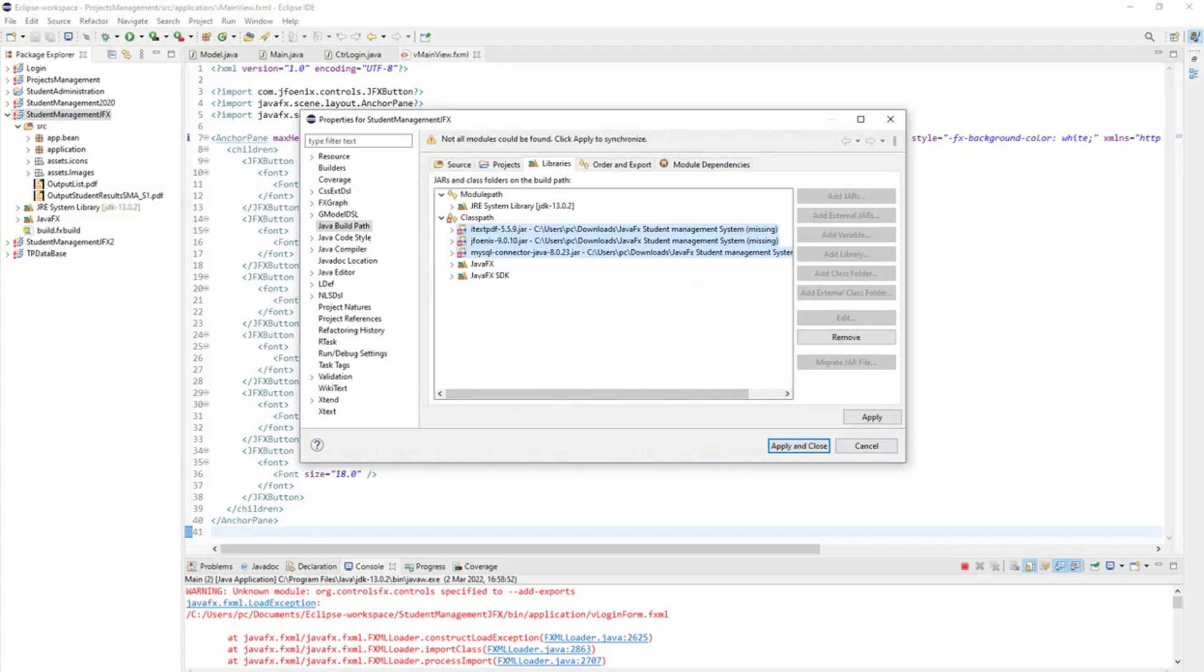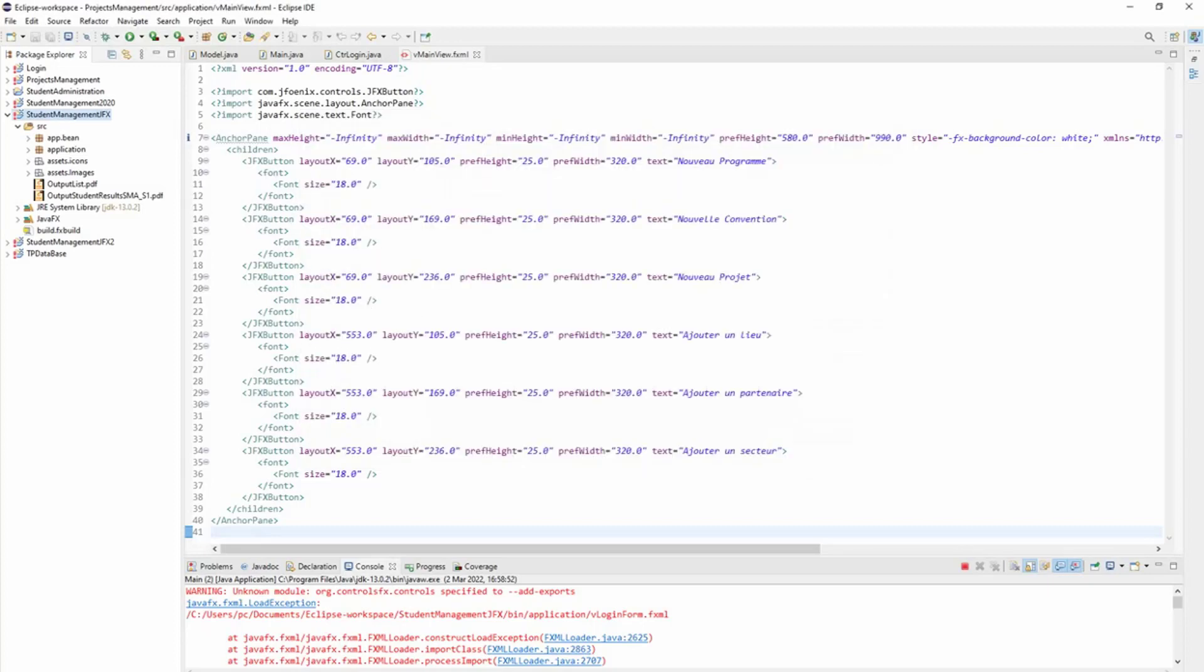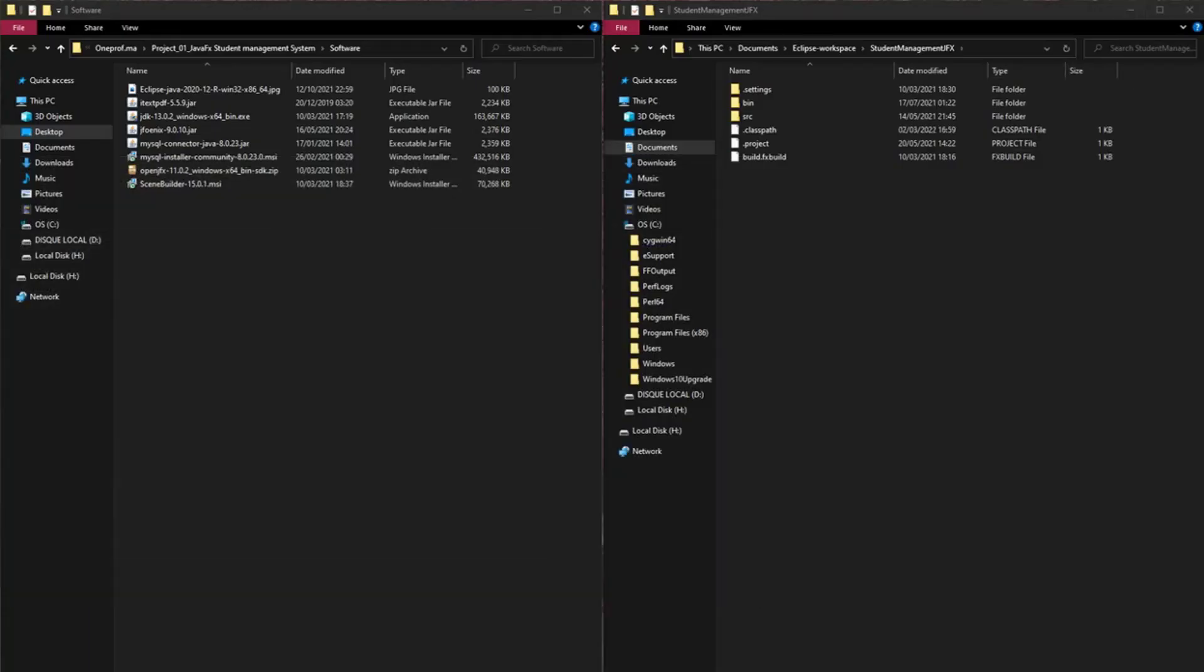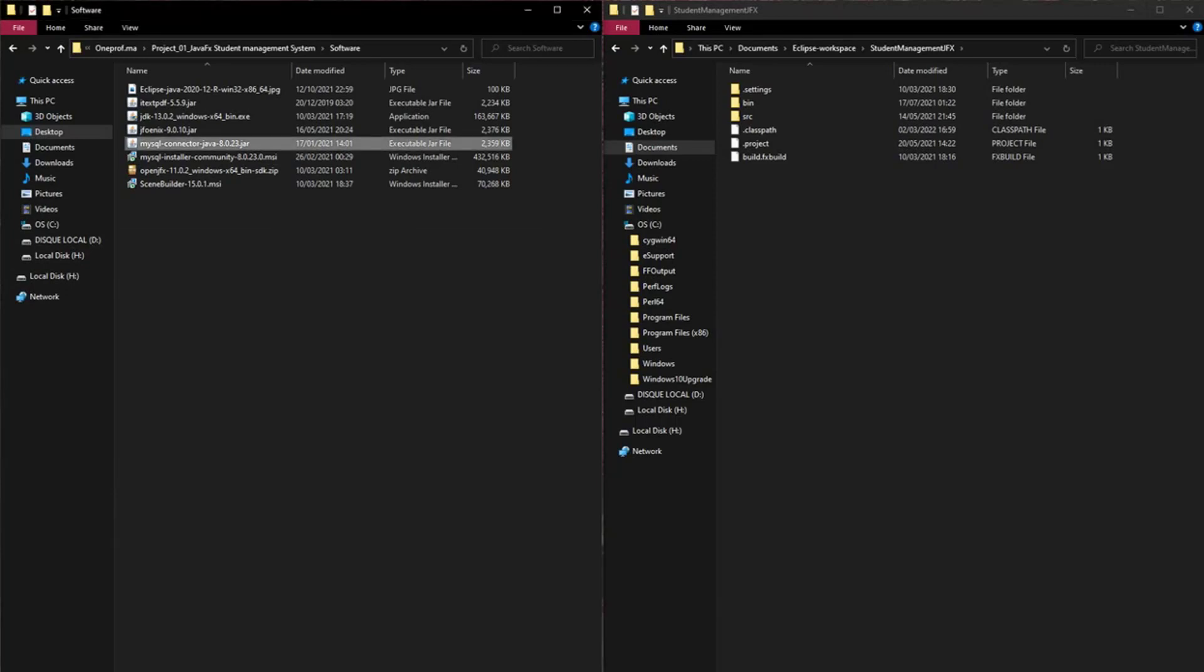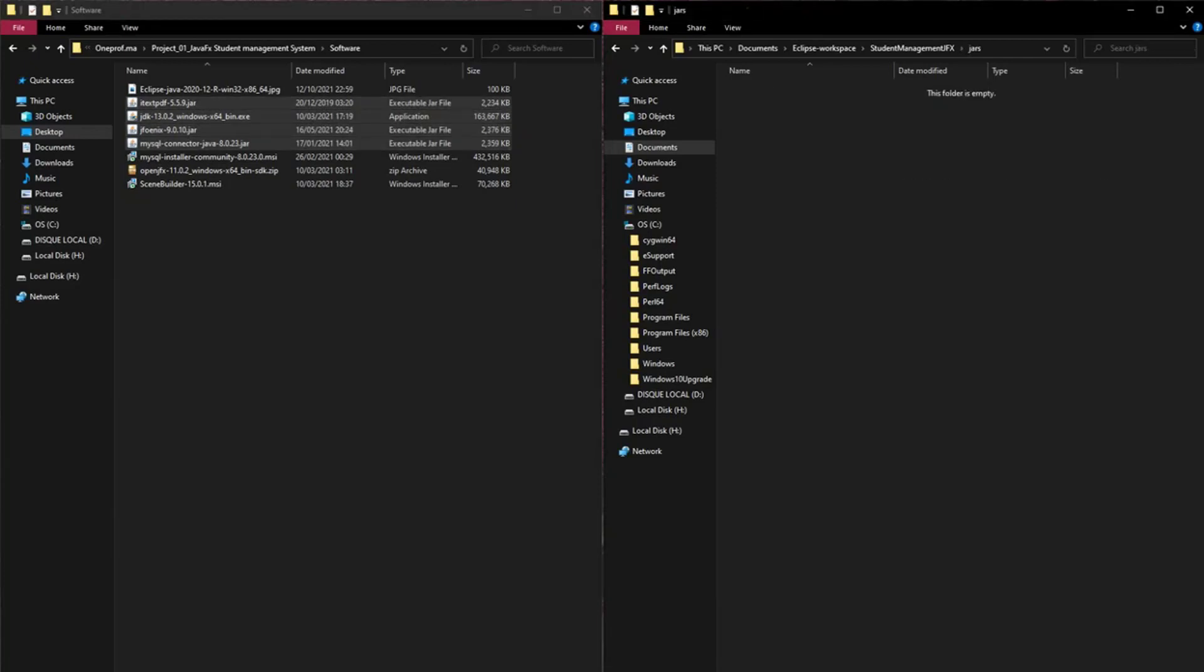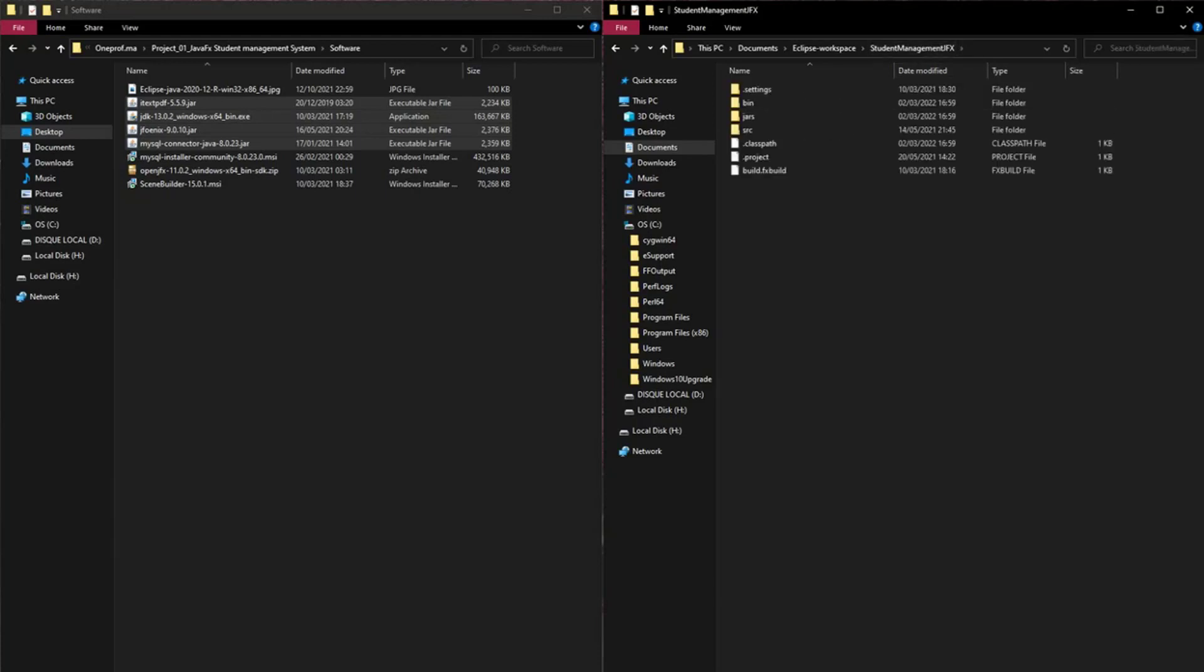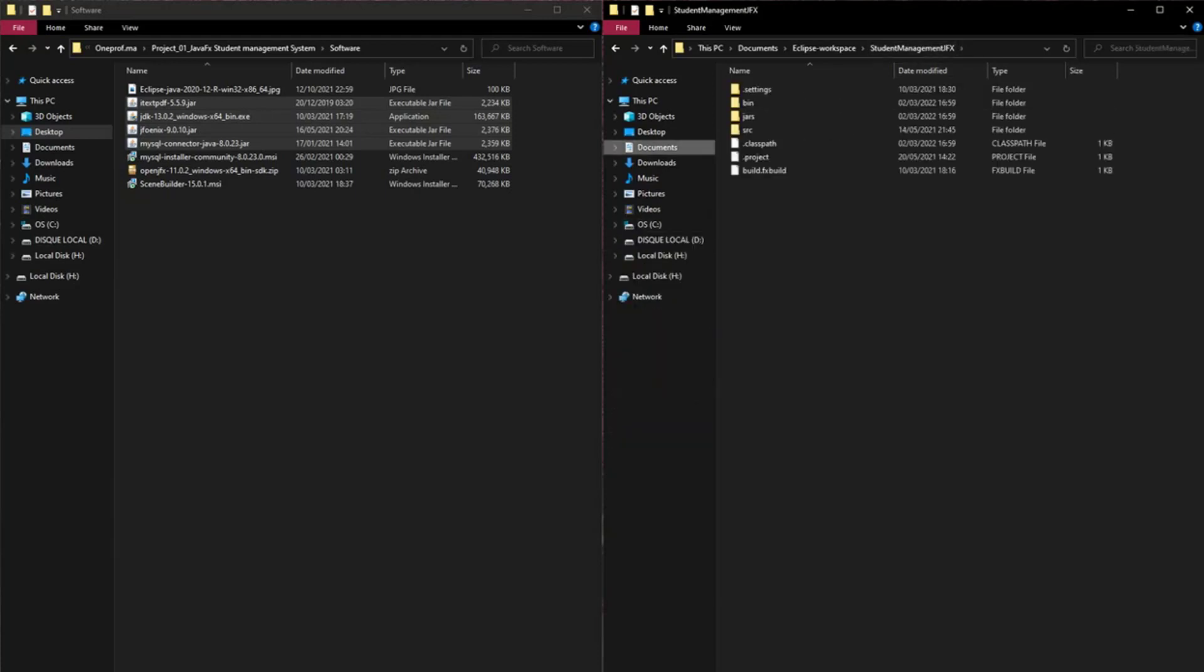What I have to do is select them, remove them, close, and search them. So I'm going to create a new directory called 'jars' and put them there. Now I go back to Eclipse.